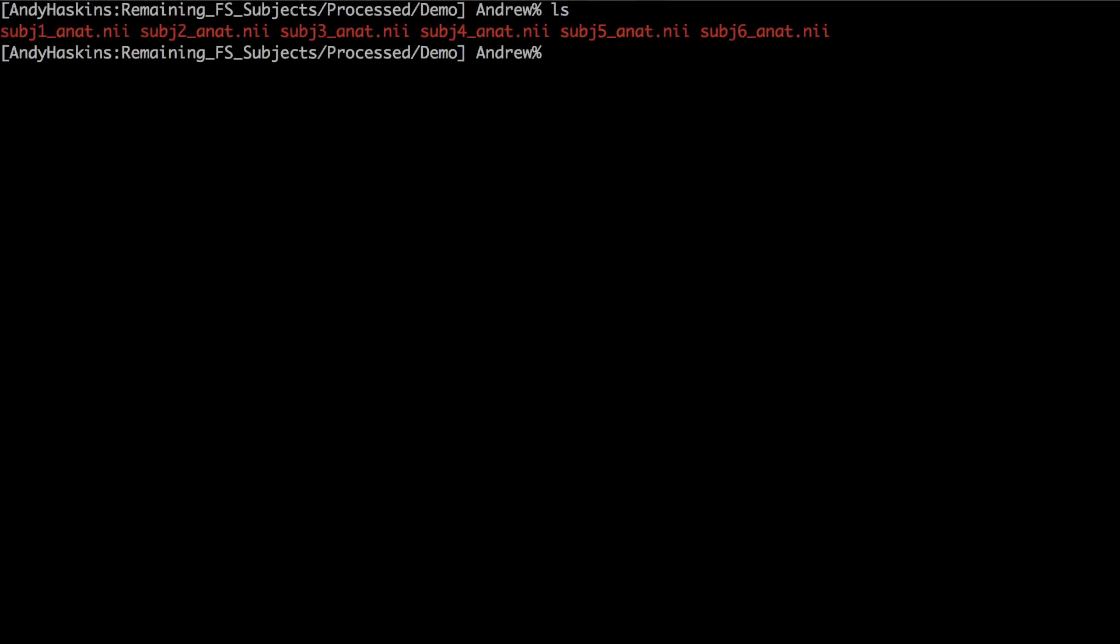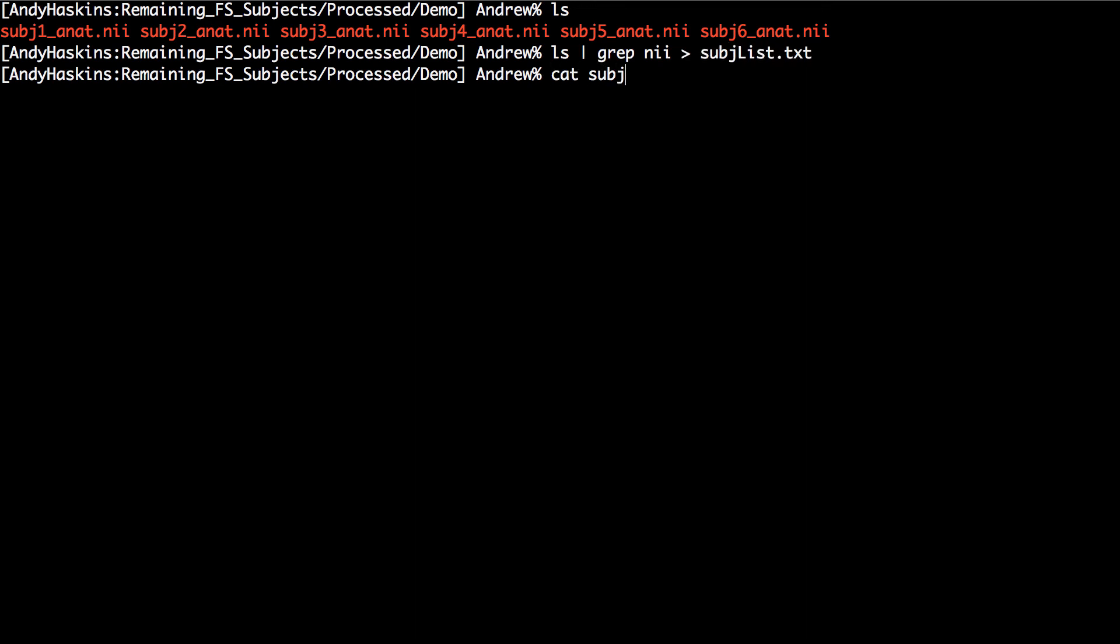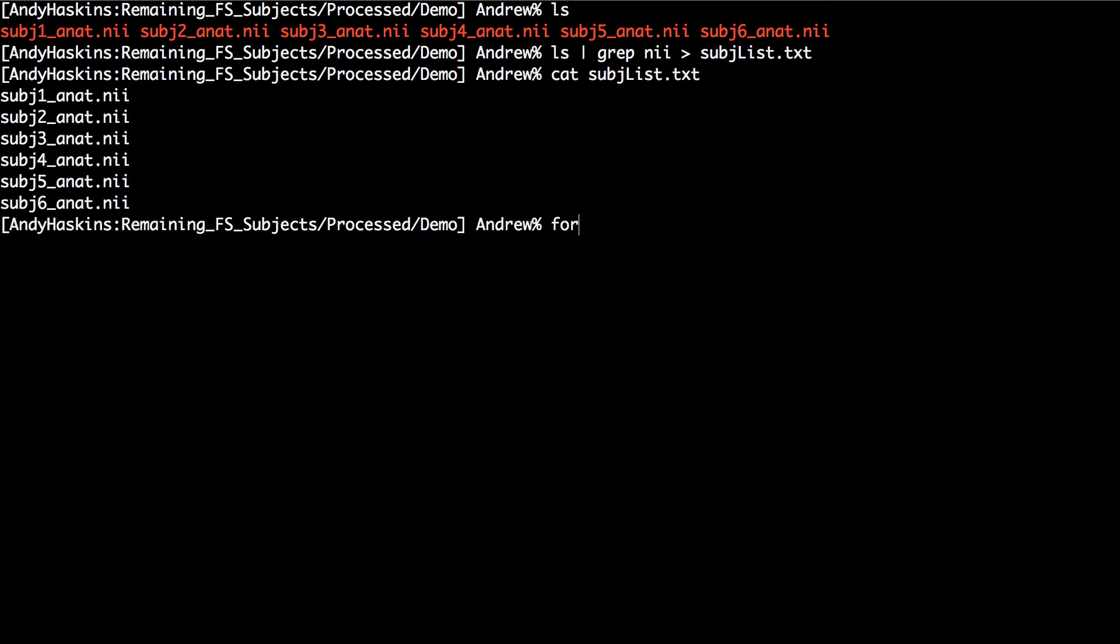To automate this, create a list of your subjects. For example, by typing the following piece of code using grep and put them into the file subject list dot txt. You can use this for loops later.